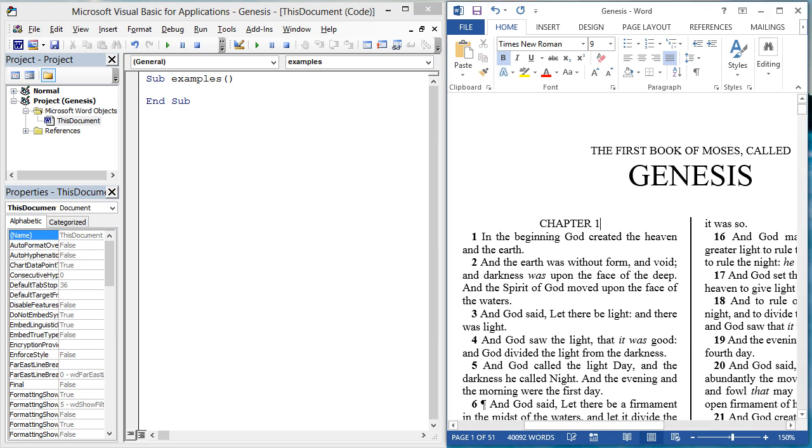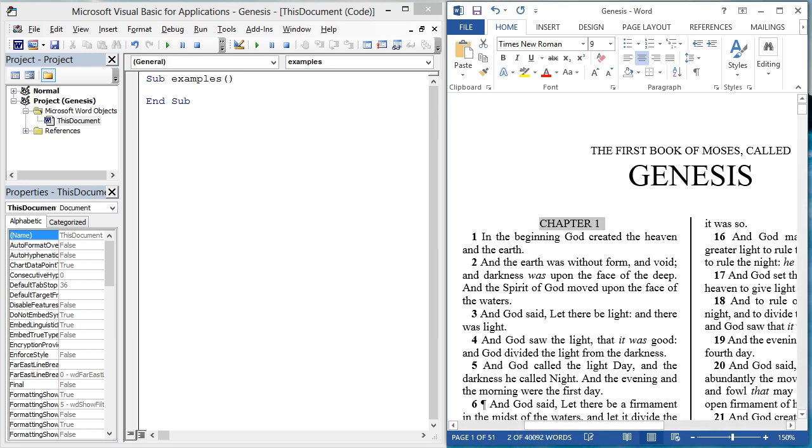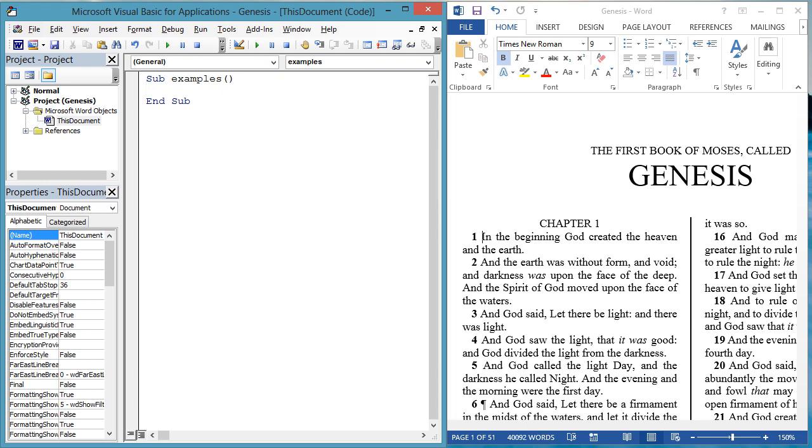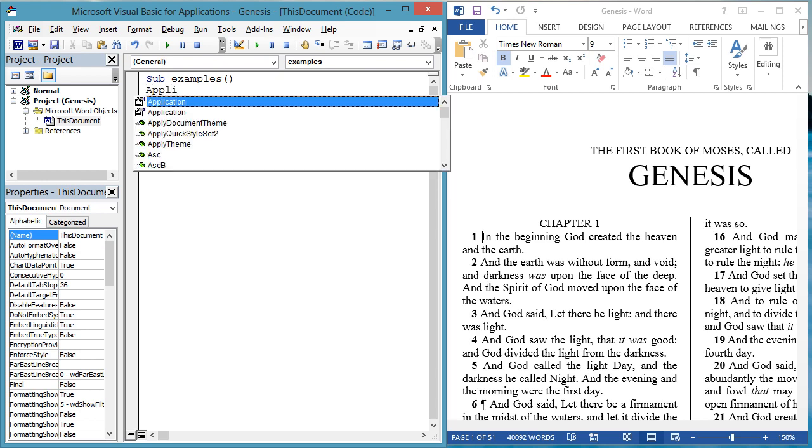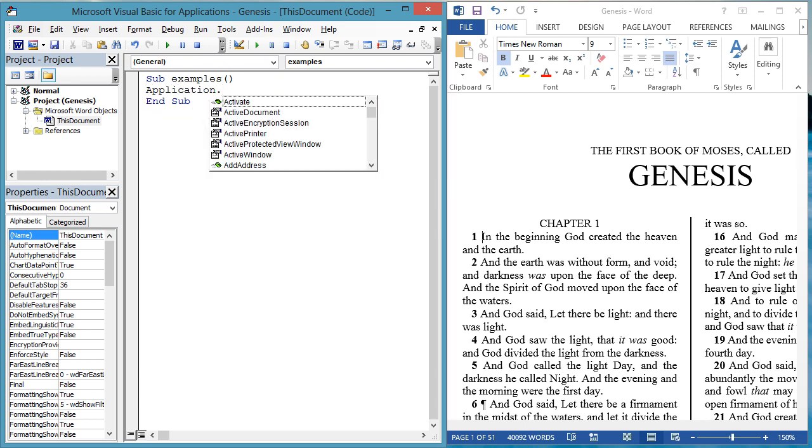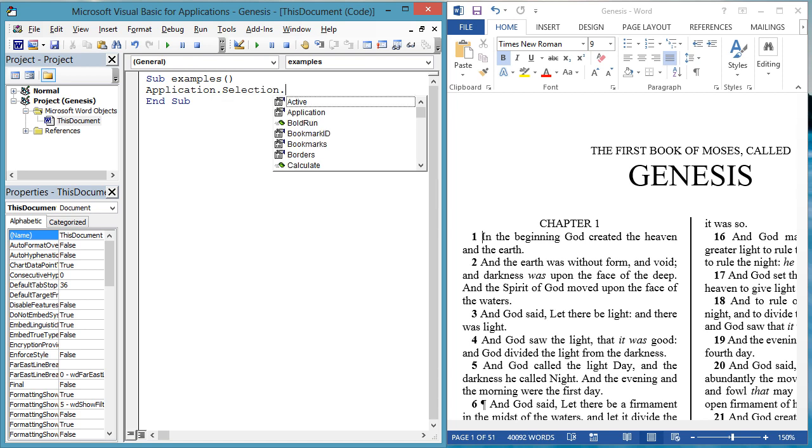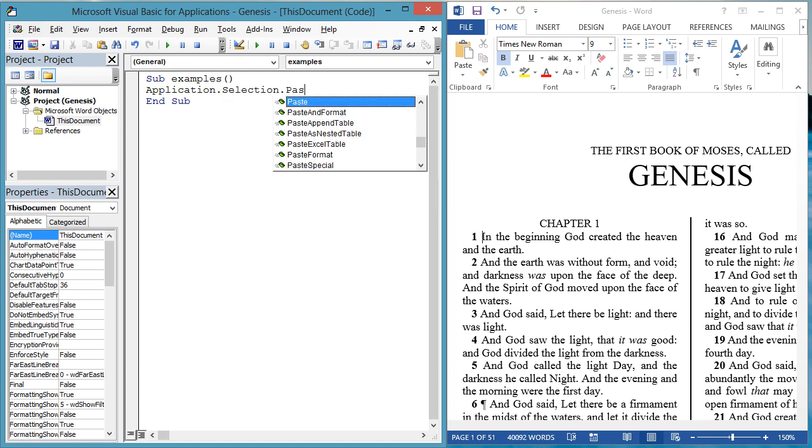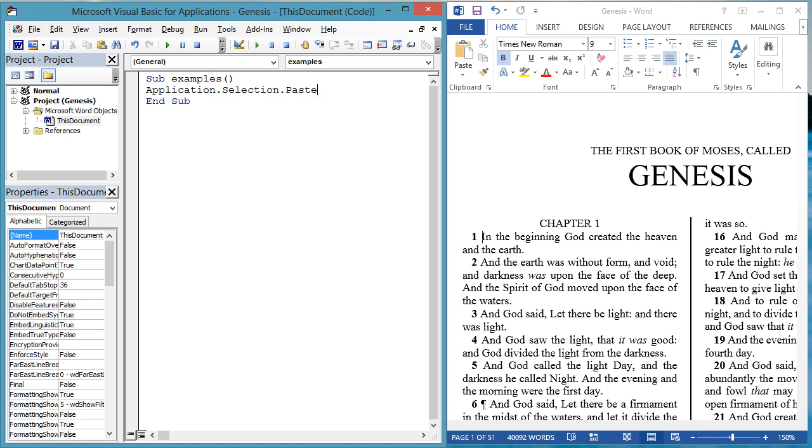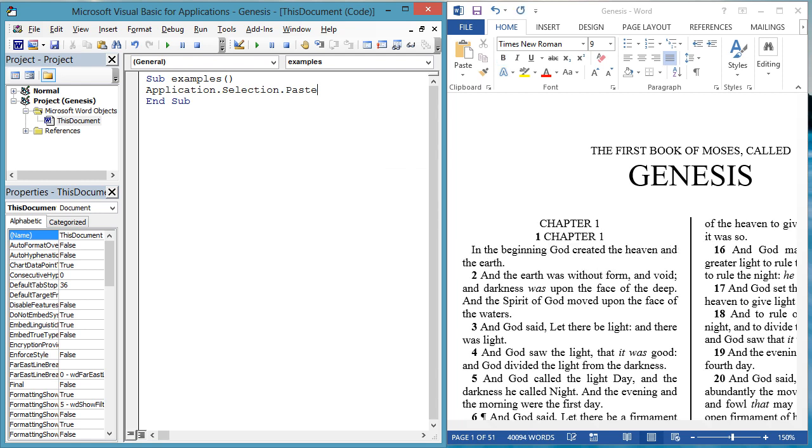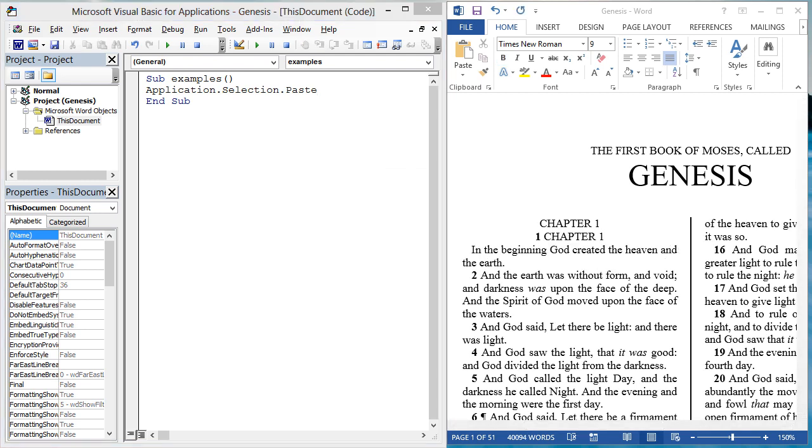You may also want to paste clipboard data into your document. Let's simulate that. First, get something on the clipboard. Select Chapter 1 and copy with Ctrl-C. Now place your cursor at the beginning of the first verse and execute this code, Application.Selection.Paste.